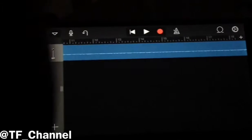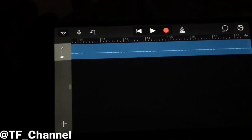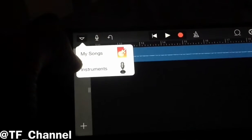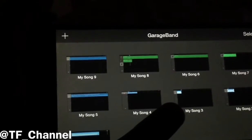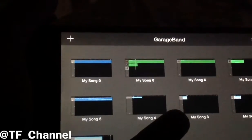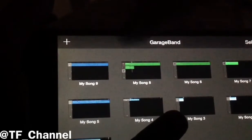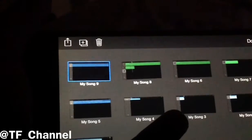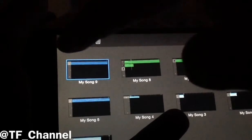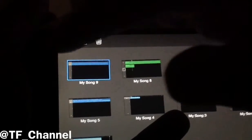Now, after you do that and you are completely satisfied with your decisions, you can just tap here and go to My Songs. What you need to do is go to the song that you just created, tap and hold on it, and then tap on the share box.